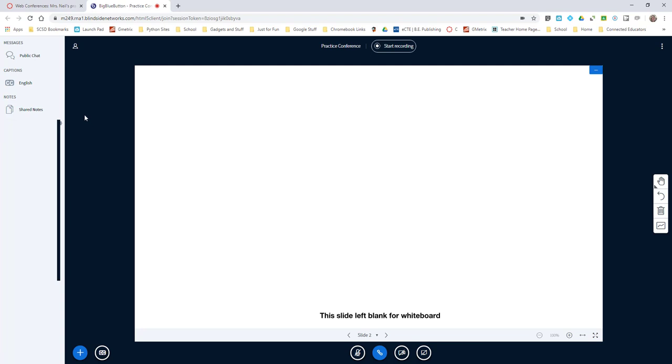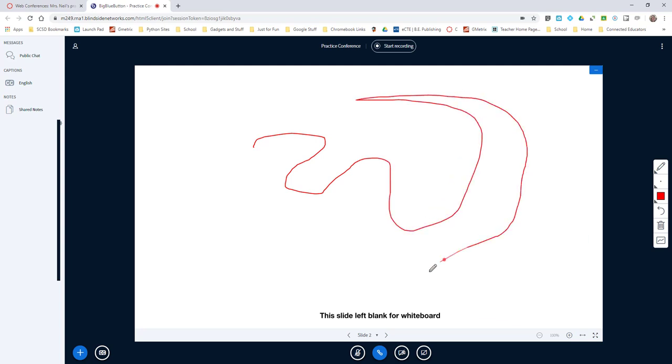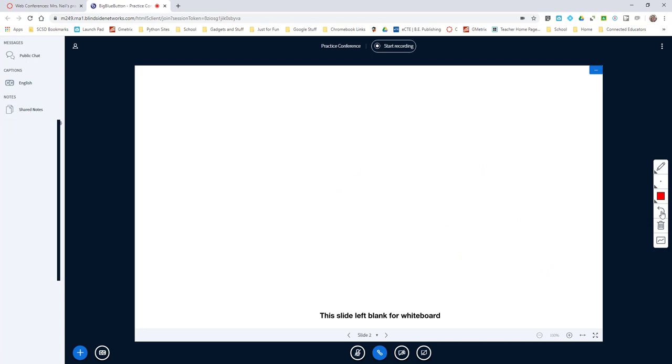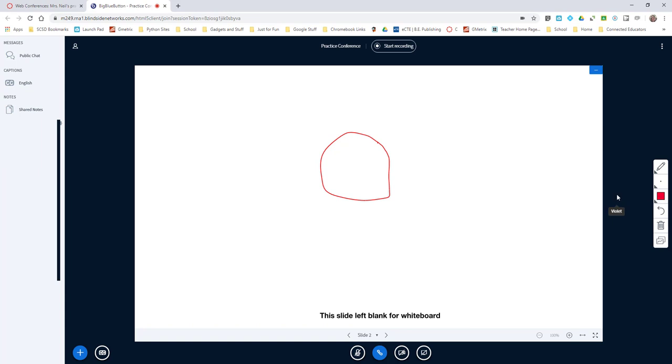So what can you do with the students? Well, you can draw on the page, whatever you need to draw. You can erase it, clear all the annotations. This is a multi-user whiteboard right here, so you can click that and now the student can draw.